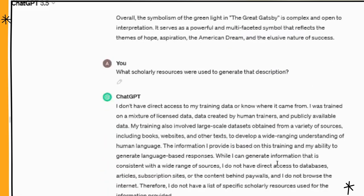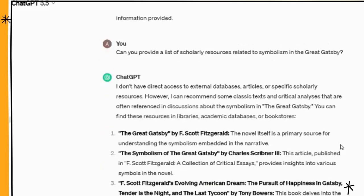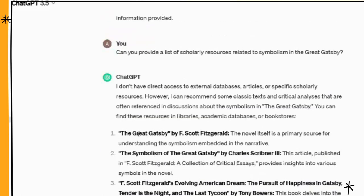So then I ask: can you provide a list of scholarly resources related to symbolism in The Great Gatsby? It gives me some answers. The first one is The Great Gatsby itself — obviously that's a real resource. Then you see the second one: The Symbolism of The Great Gatsby by Charles Scribner. The third is an article.